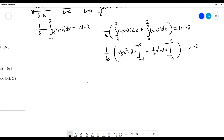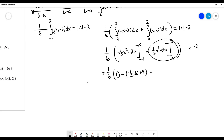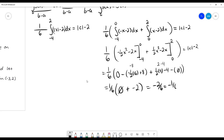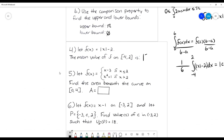Evaluating the first definite integral: plugging in zero gives zero, and plugging in negative four gives negative one-half times 16 plus 8, which evaluates to zero. For the second integral, plugging in two gives one-half times 4 minus 4, and plugging in zero gives zero. So that part gives negative two. Altogether we get one-sixth times negative two, which is negative one-sixth, and adding two gives one and five-sixths as our mean value C.